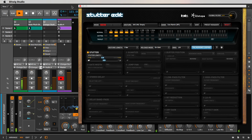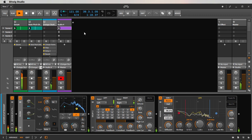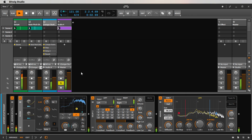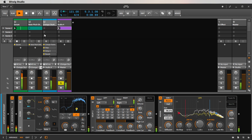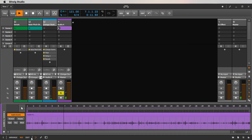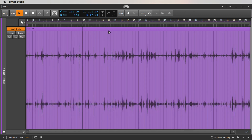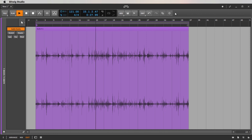Wow, some of that sounds really, really cool. Let's take a listen to what we've got. You can chop this up, put it in a sampler — just some really cool atmospheric textures here.